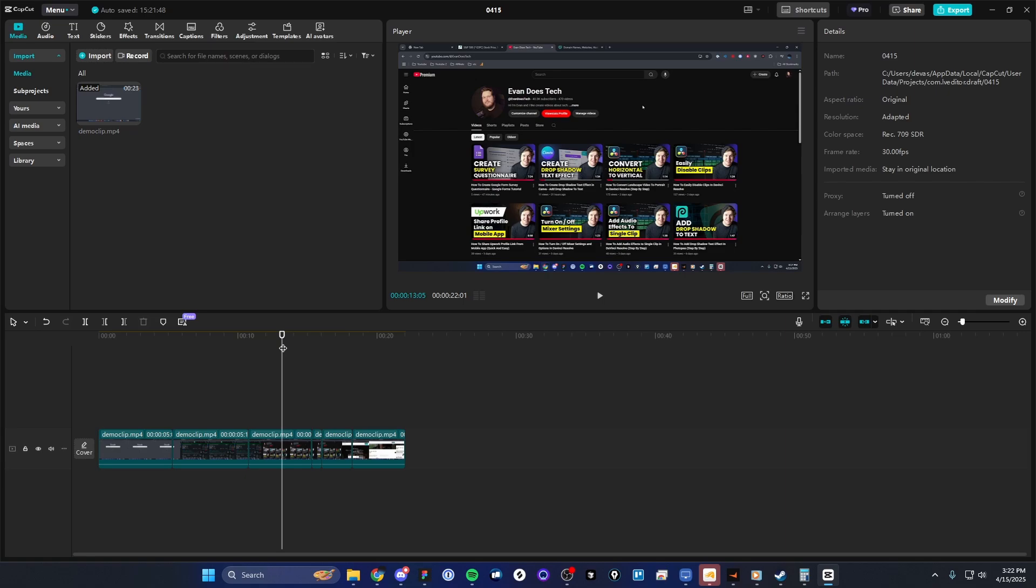But that is how you can auto-cut your video clips in CapCut. If this video helped you guys out, please leave a like. That's going to do for this video. Thank you so much for watching, and I hope this helped you out.